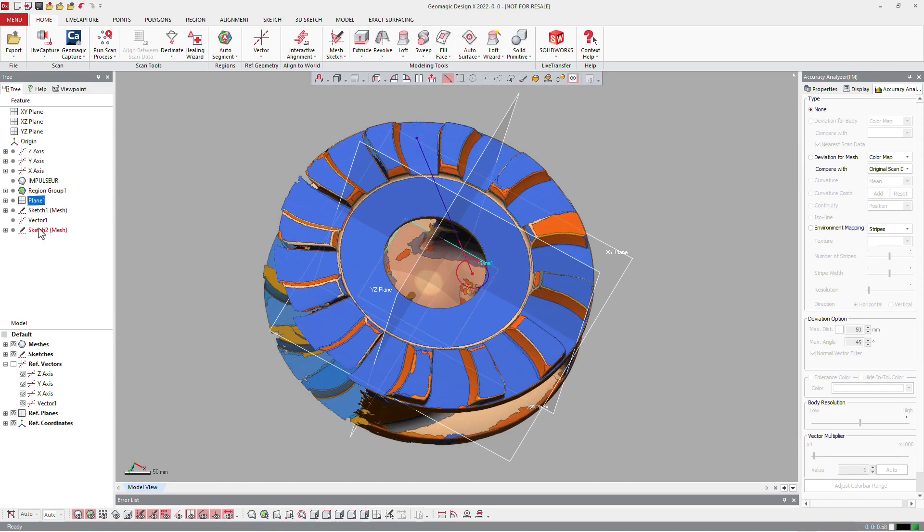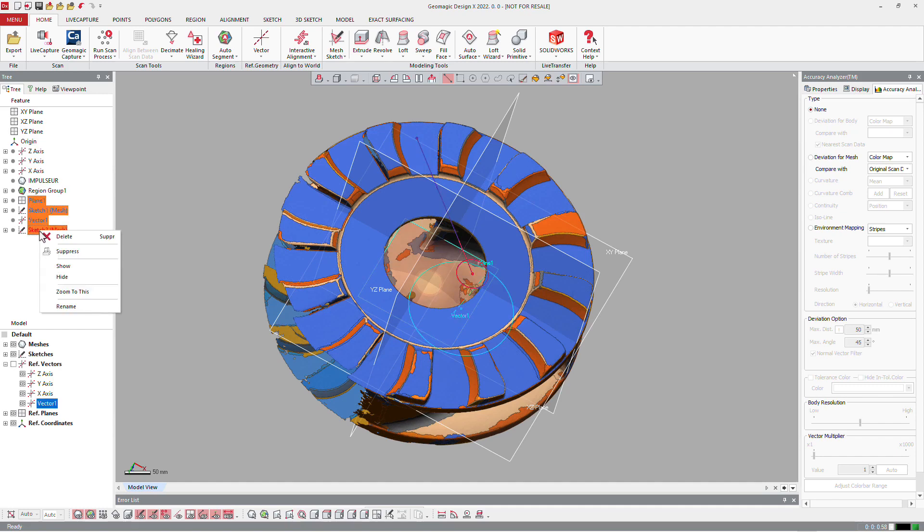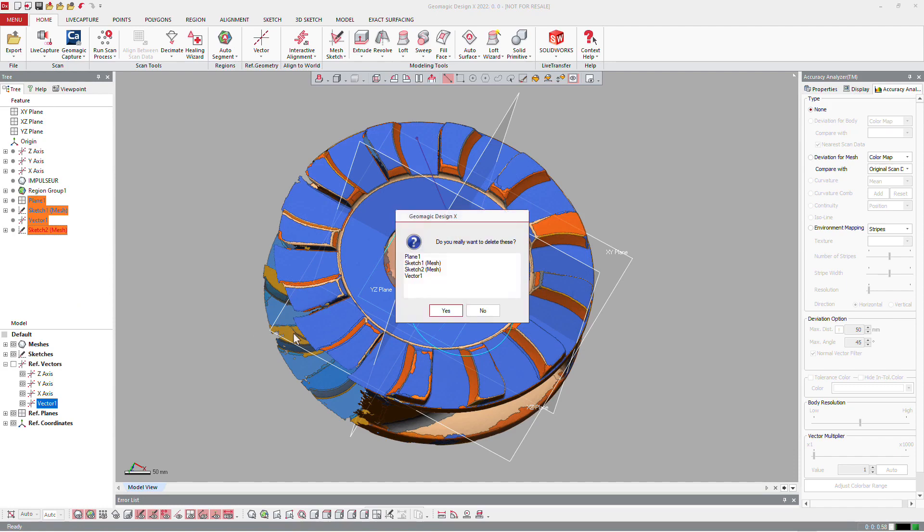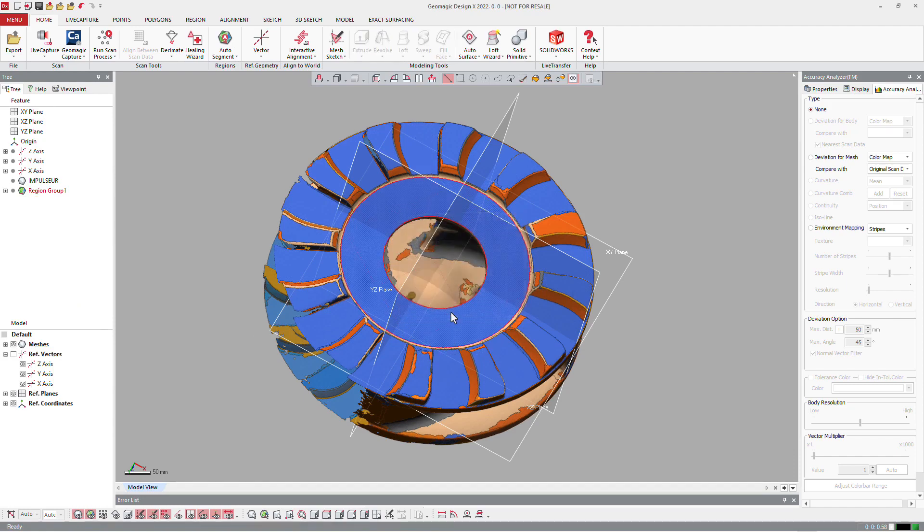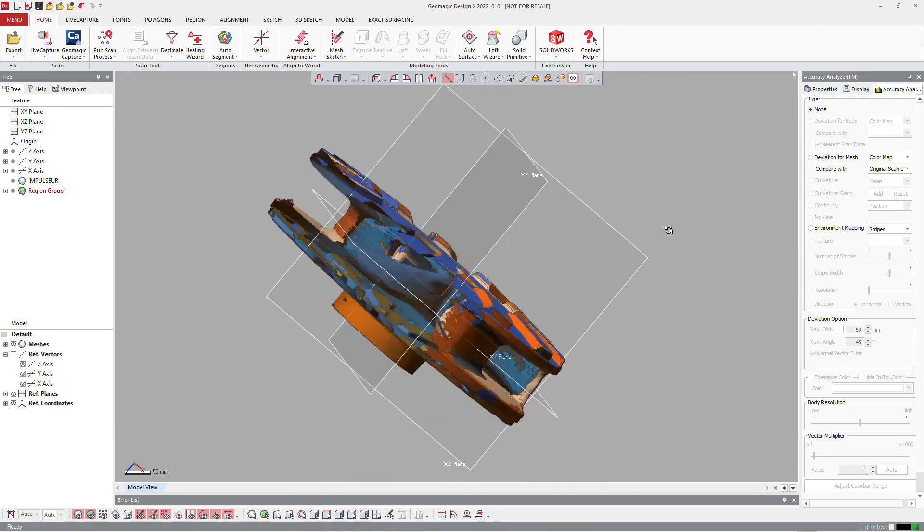Now, we can get rid of all the features we built because everything is already inside the session with the standard planes X, Y, Z, and all the axes.